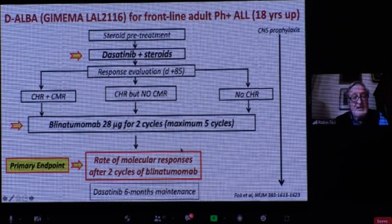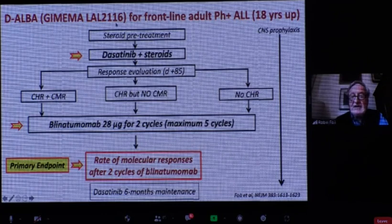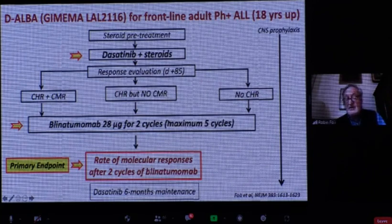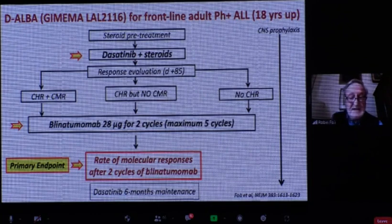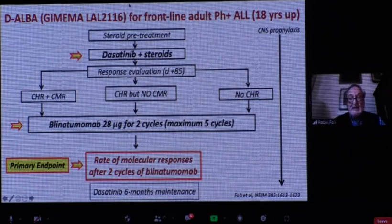The last study was published in the New England Journal at the end of last year. Induction is still based on a TKI — dasatinib — and after 84 days of TKI and steroids, all patients receive consolidation with blinatumomab, a bispecific monoclonal antibody targeting CD19 on leukemic cells and CD3 on the patient's T cells. This is a form of immunotherapy.